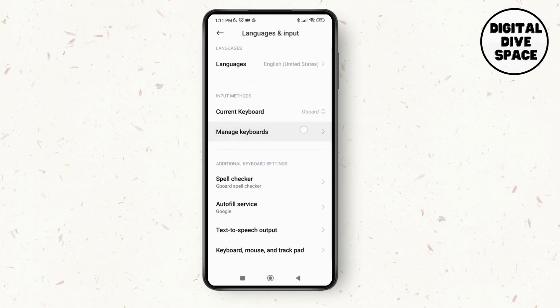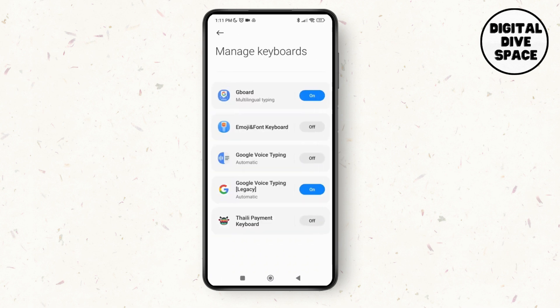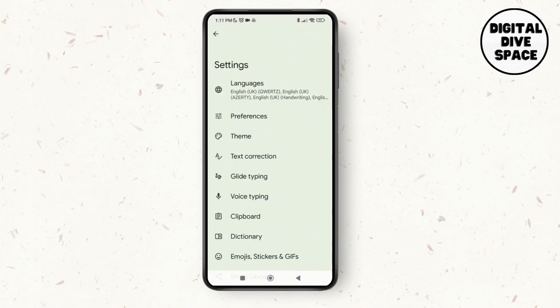Scroll down and tap on Manage Keyboards. Tap on Manage Keyboards and then tap on Gboard.